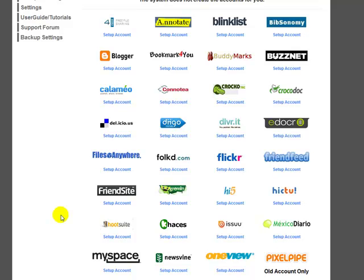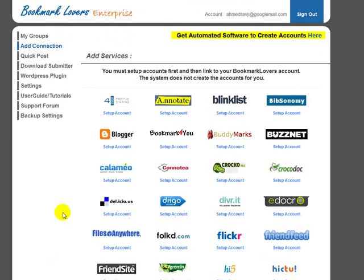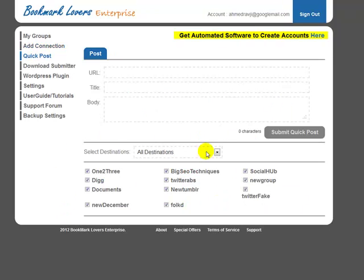The cool thing about this software is you've got one main management control panel, which is a login area — the Enterprise Edition login area — and then you can use the system on any WordPress blogs you have by installing the WordPress plugin, or you can use the quick post system and post your content to any of these groups.